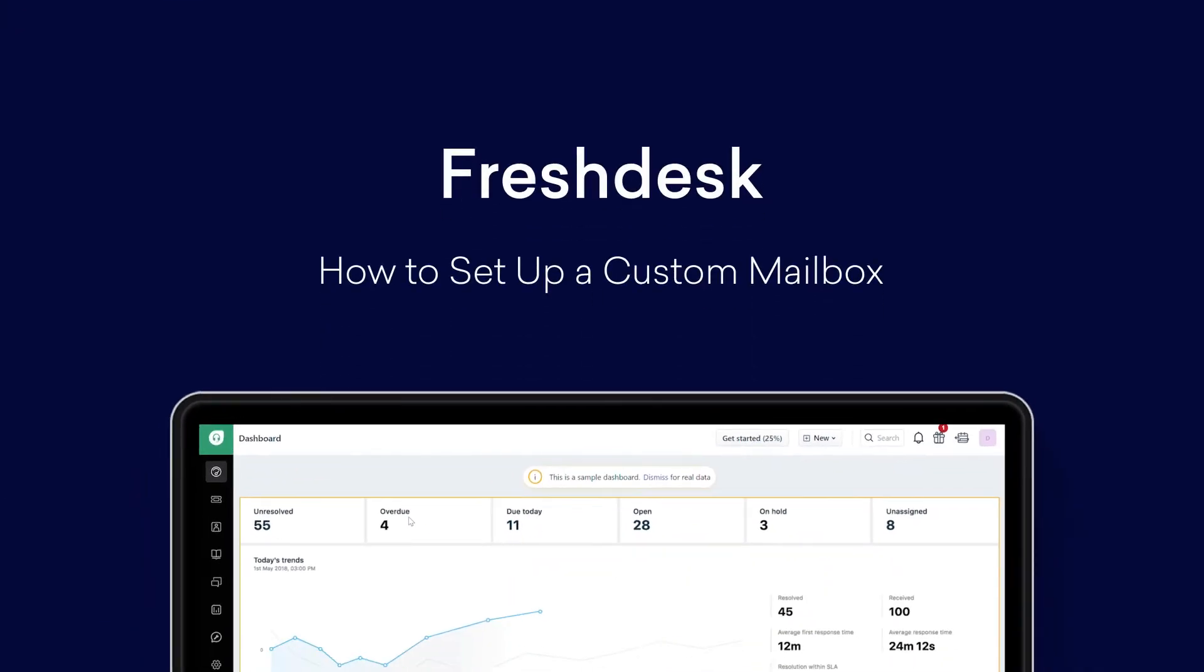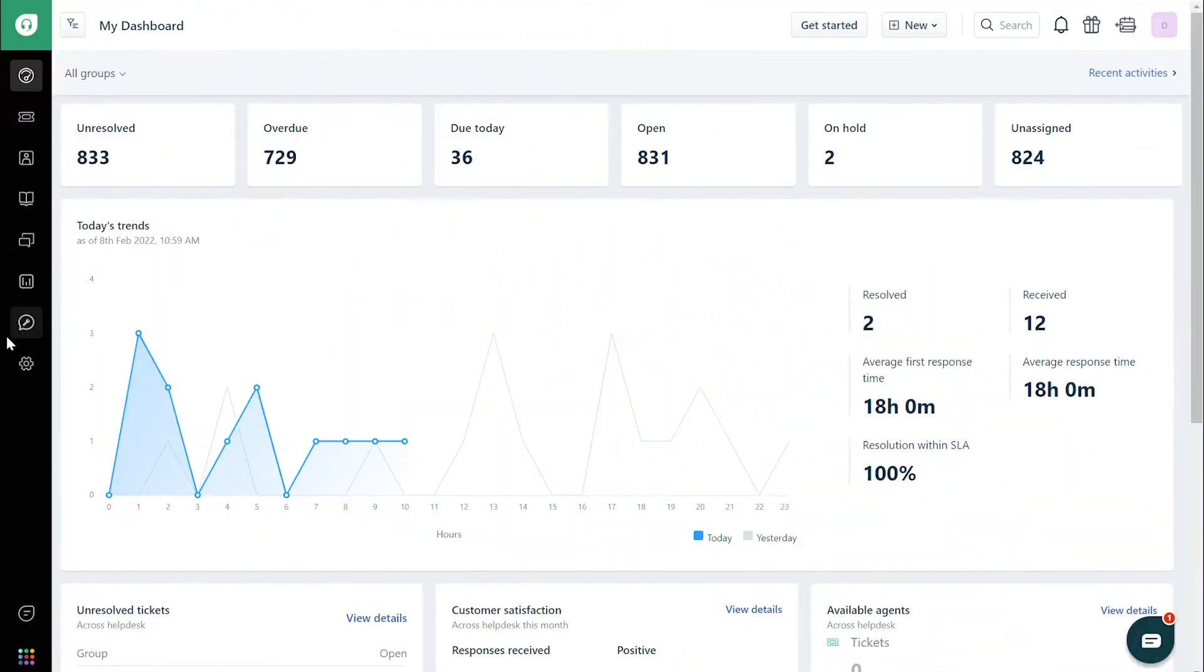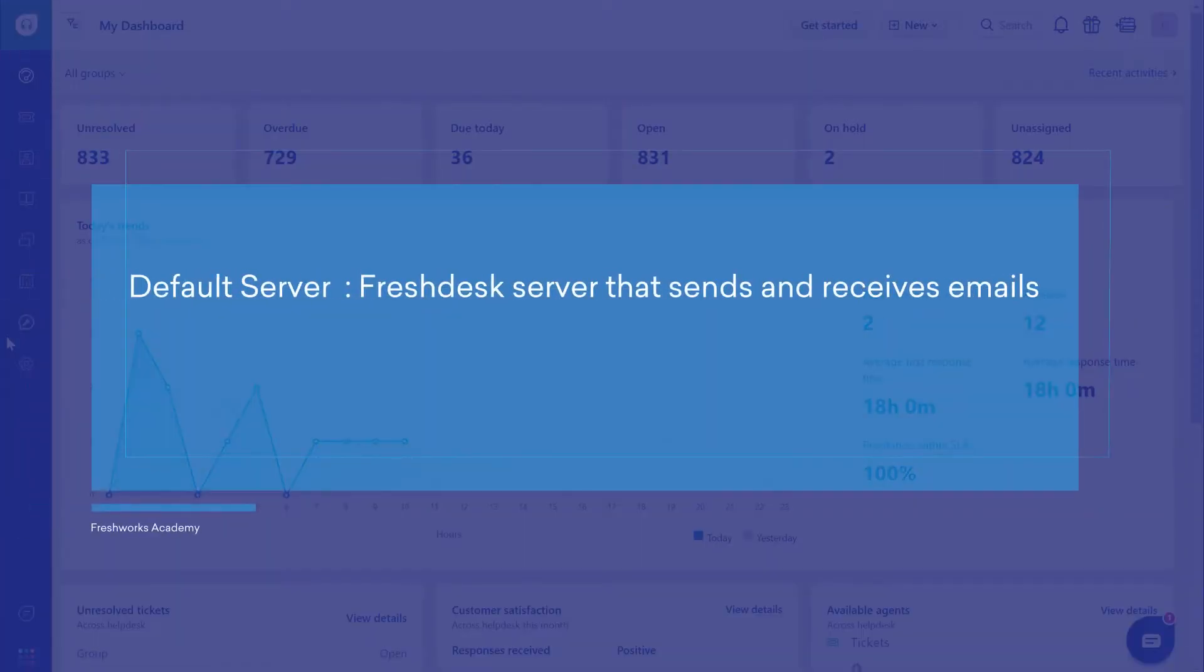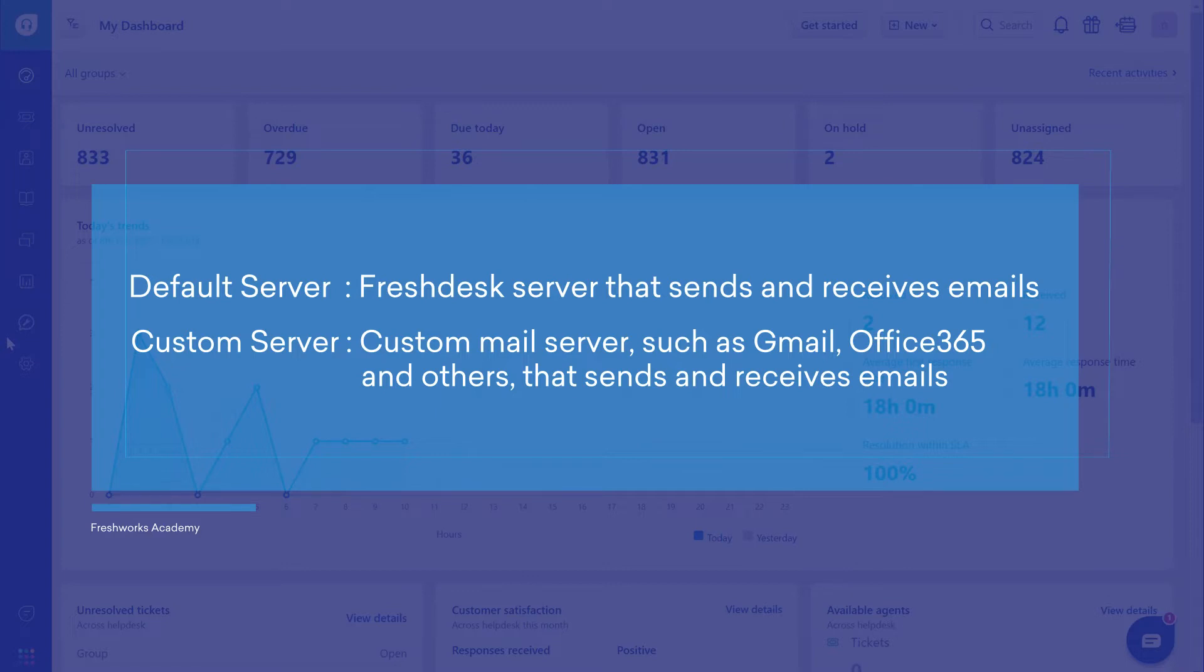How to set up a custom mailbox. There are two different ways of connecting email addresses to Freshdesk: default server and custom server. Default server refers to using Freshdesk servers to send and receive emails. A custom server allows you to use your own mail server to send and receive emails.